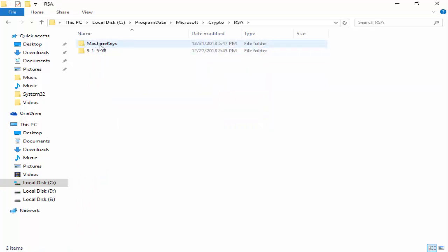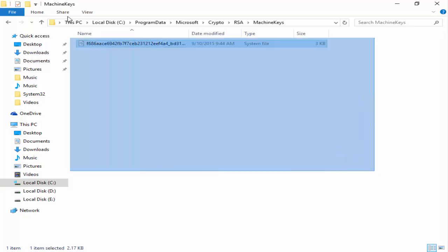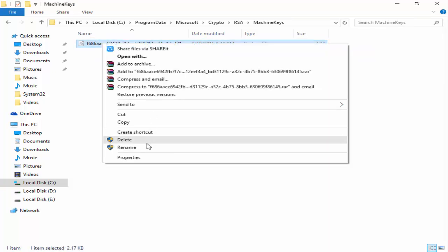And last, you open the Machine Keys folder. So in this, guys, you select all files and delete.